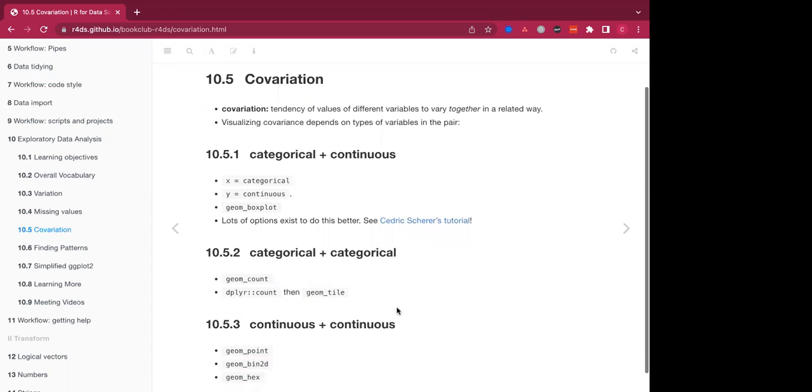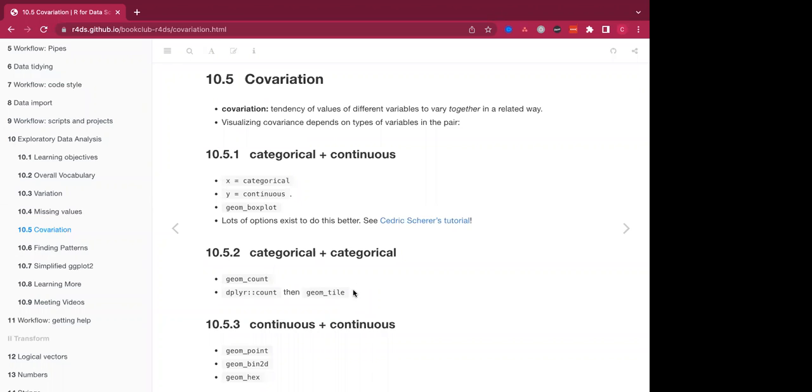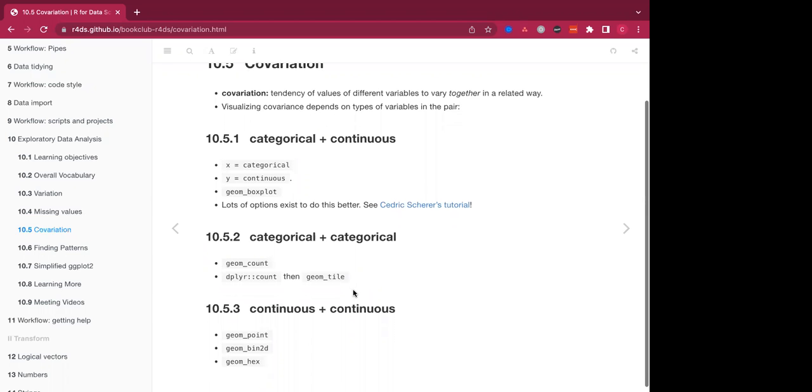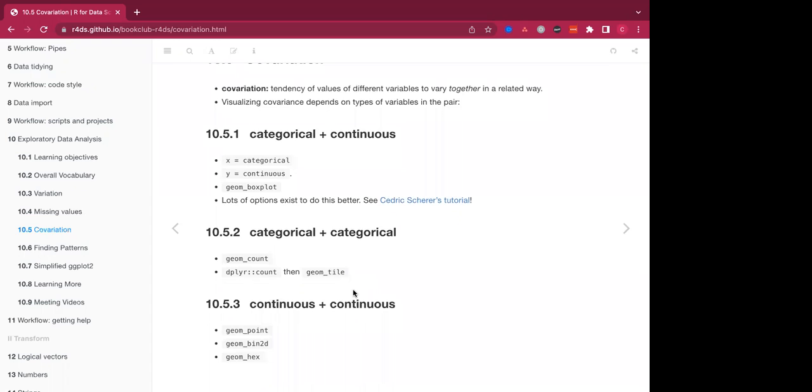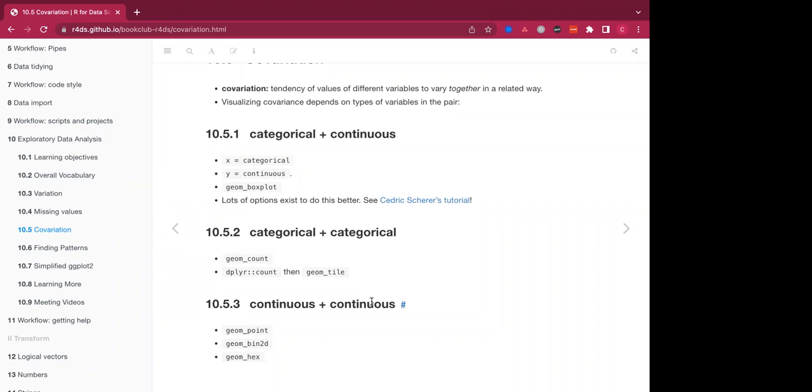If you're analyzing categorical versus categorical variables, then you can visualize this as a count. And you can do that using the dplyr count and geometric tile. And if you're measuring continuous versus continuous variables for their covariation, then you have the option of using a hex plot, 2d bin or a pointer scatter plot. And I think I was trying to plot these in our studio. And for some reason it wasn't knitting together that data, but that's an option for later.